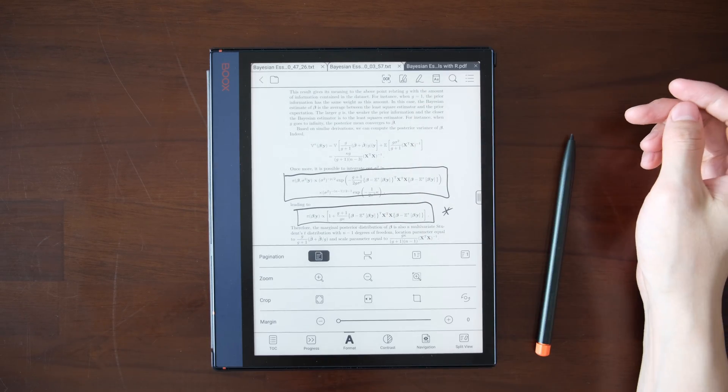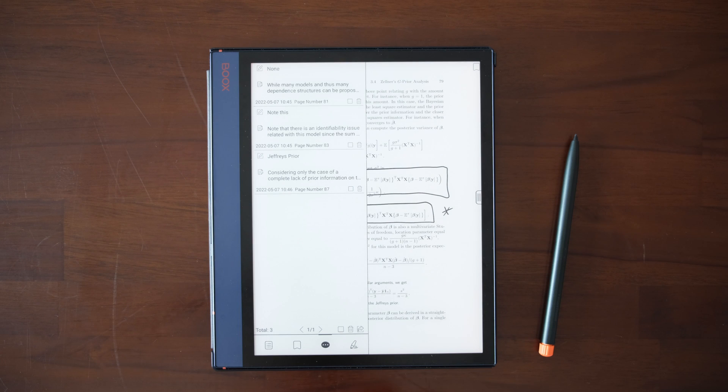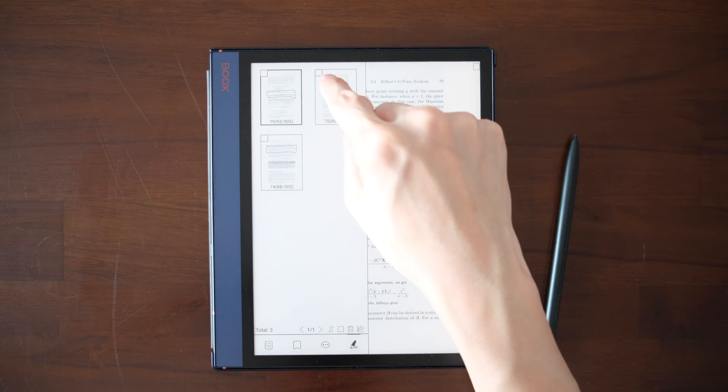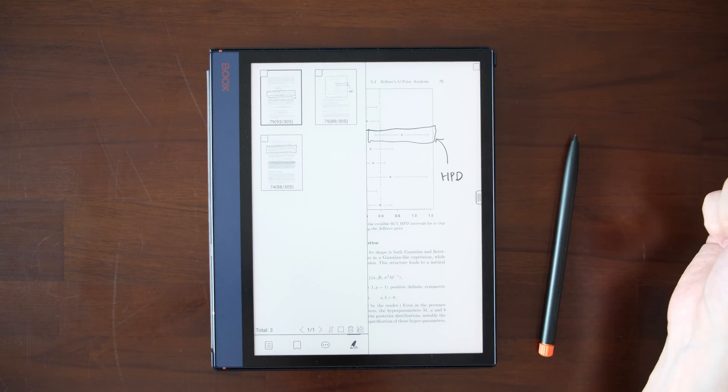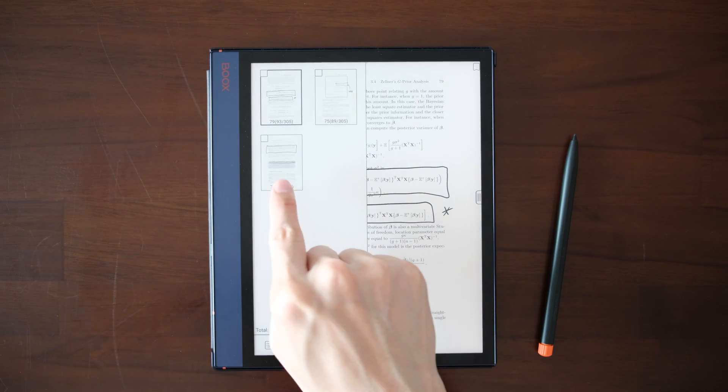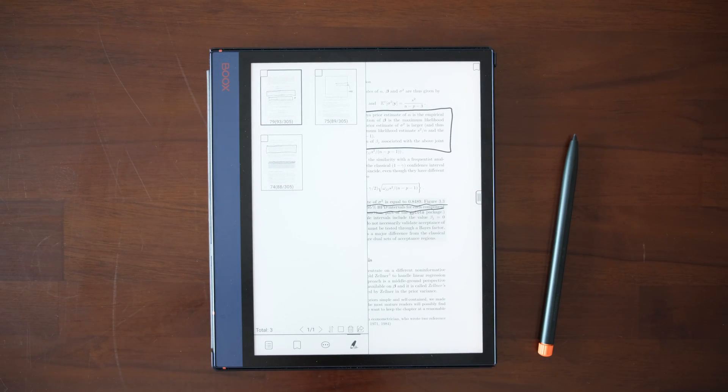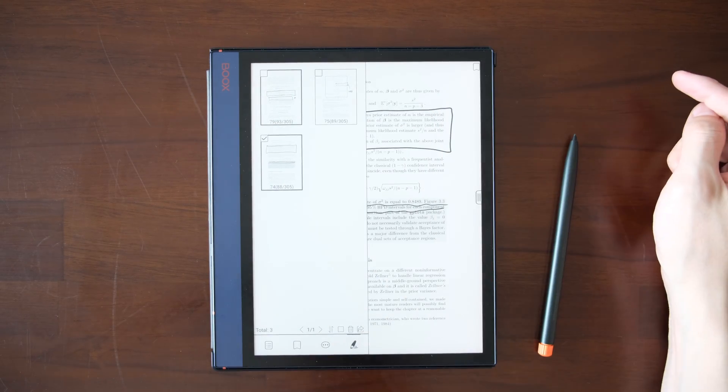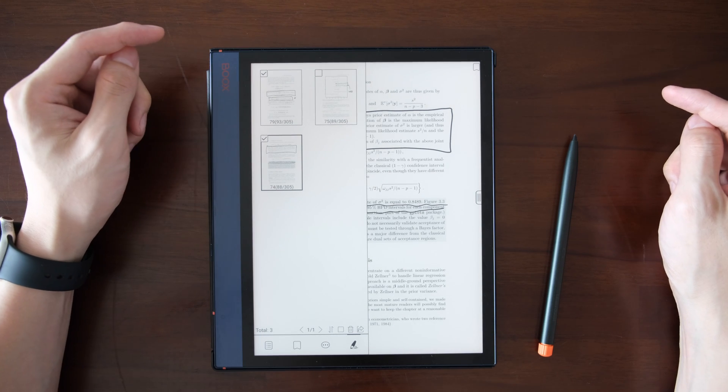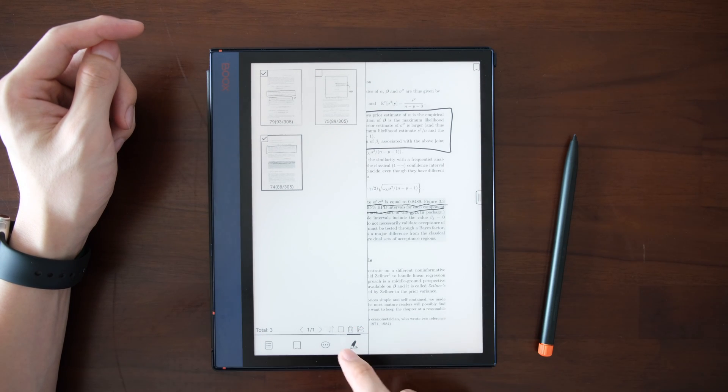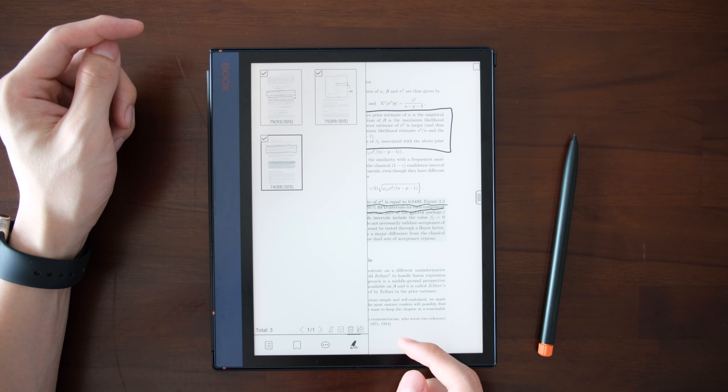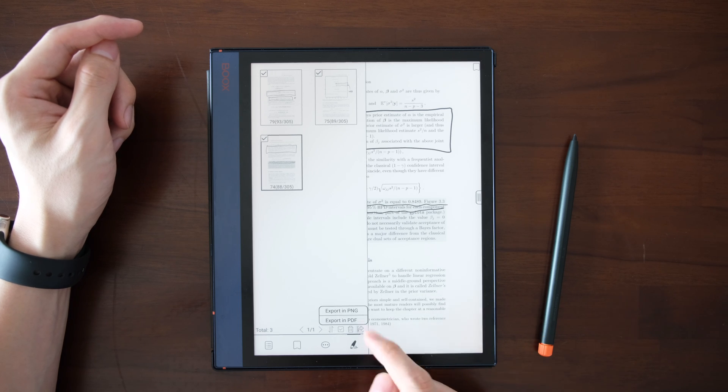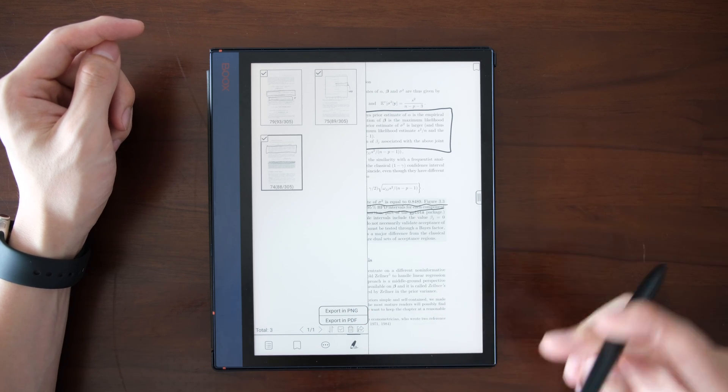Go back to the TOC. The last tab is where your scribbles are. You can directly jump to the scribble you made with the thumbnail. You can still select them and export them. You can select all, you can sort them, you can delete, and you can export in PDF or PNG.